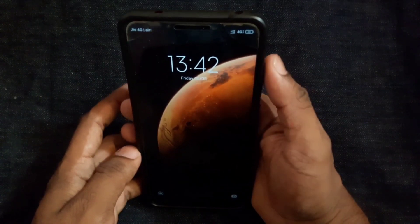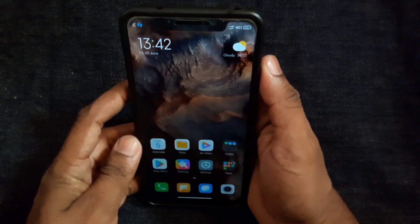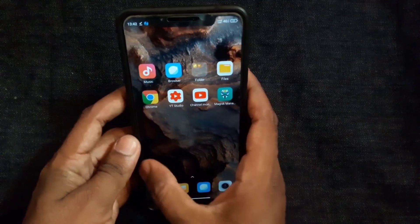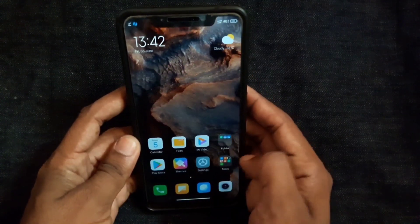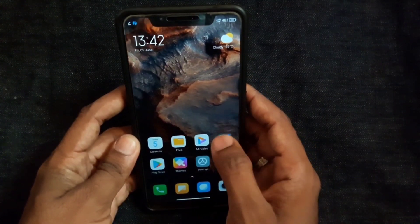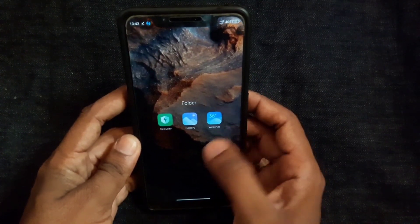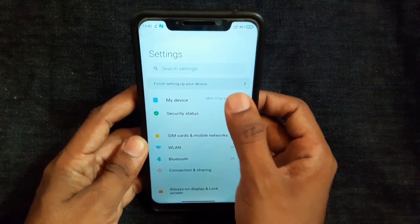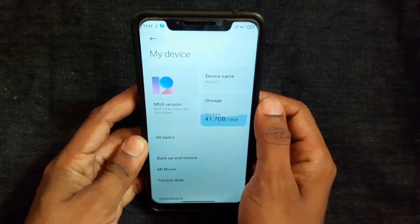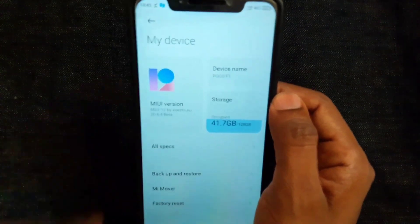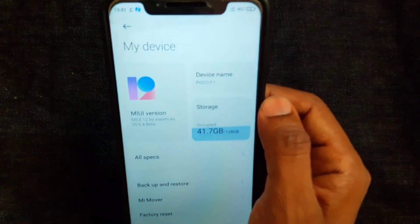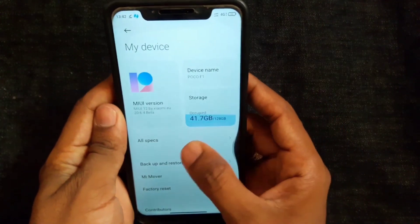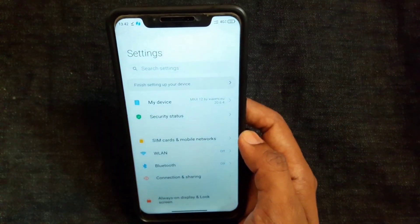We have successfully installed the latest version of MIO2. Now let's see what features are included — what added features are in this version. If you look at the system UI, you can use it. Here you can see version 26.4. Let us look at the latest features.